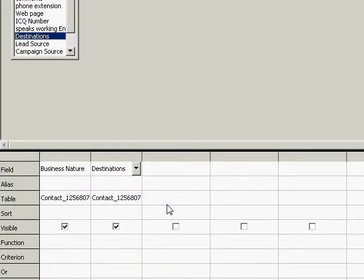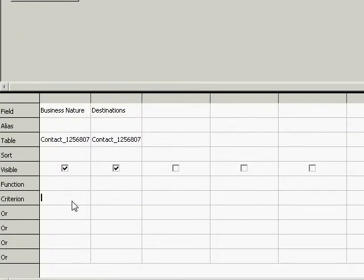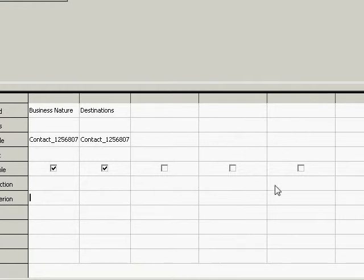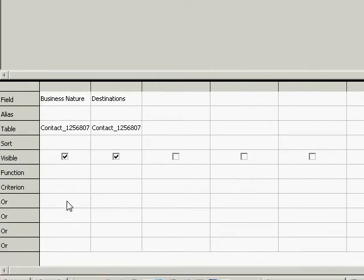Okay. Now criterion. It's not giving me any of the fields that are in that business nature.